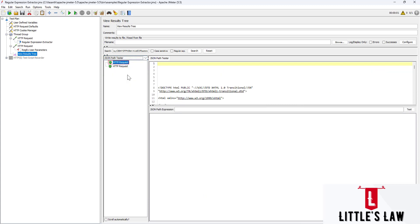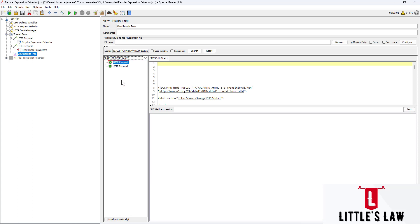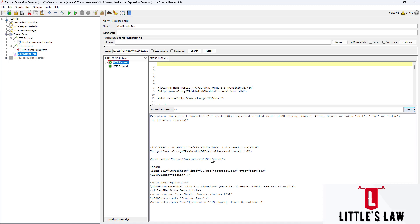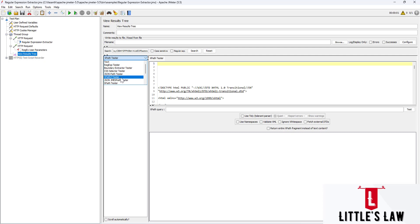We also have the JSON Path Tester where we can give a JSON path expression and find the results. Then there's the XPath2 Tester where we can give an XPath query and clicking Test returns the values. There is also the JSON JMS Path Tester - similar to a JX expression where we can give the expression and get values. For example, using the @ symbol throws an error since it's not a valid expression. The XPath Tester works the same way - give the XPath query, click Test, and get results.